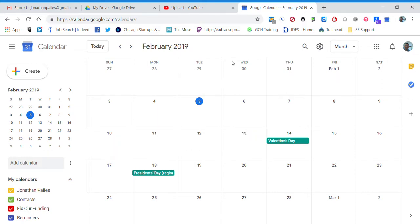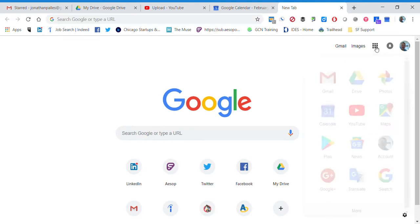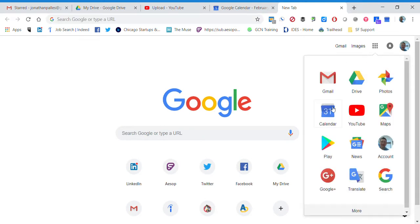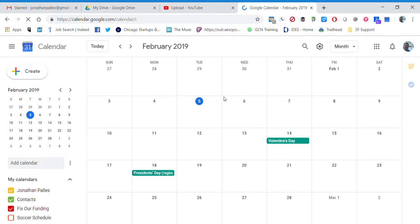In this video we're going to give a quick overview of how to create a Google Calendar event and then invite someone to that event. Here I am in Google Calendar already. If you don't remember how to get into it, all you have to do is make a new tab, go to the waffle, go down to Calendar, and your Google Calendar will open up.